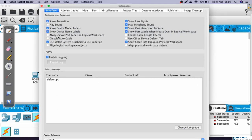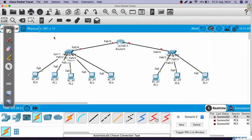Here, we can mark the option to show port labels in Logical Workspace. Now we can see that each interface has a name. The router interface connected to switch 1 is FastEthernet 0/0, and the interface connected to switch 2 is FastEthernet 0/1.